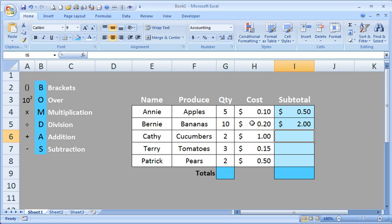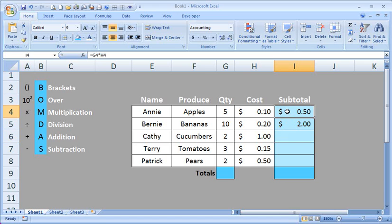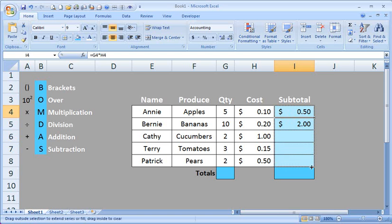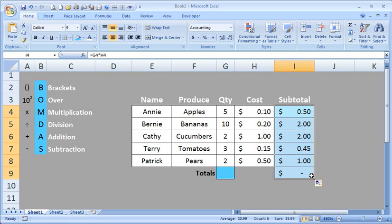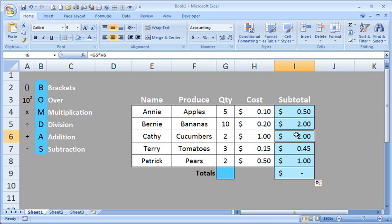I don't need to perform the rest of the calculations manually. I can just drag the formula down. So if we're happy with the top one, we can just move the Excel mouse to the bottom right corner and drag it all the way down. OK. Now, we should have an accurate subtotal here for each person's produce that they've purchased.